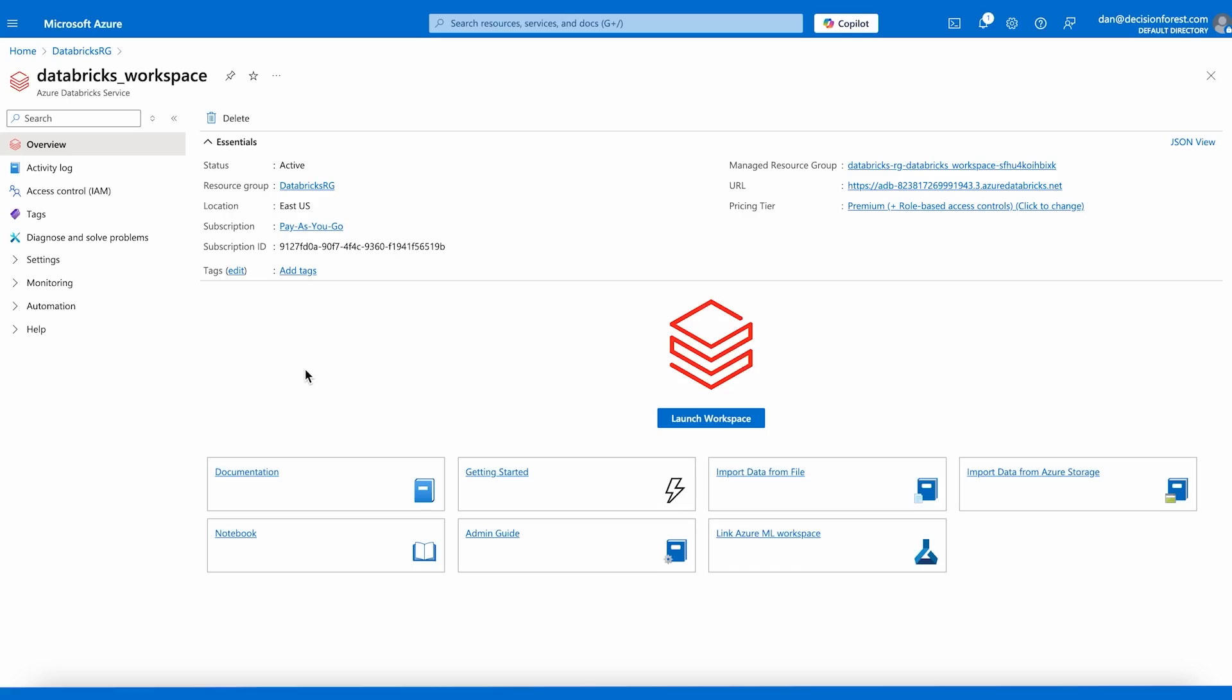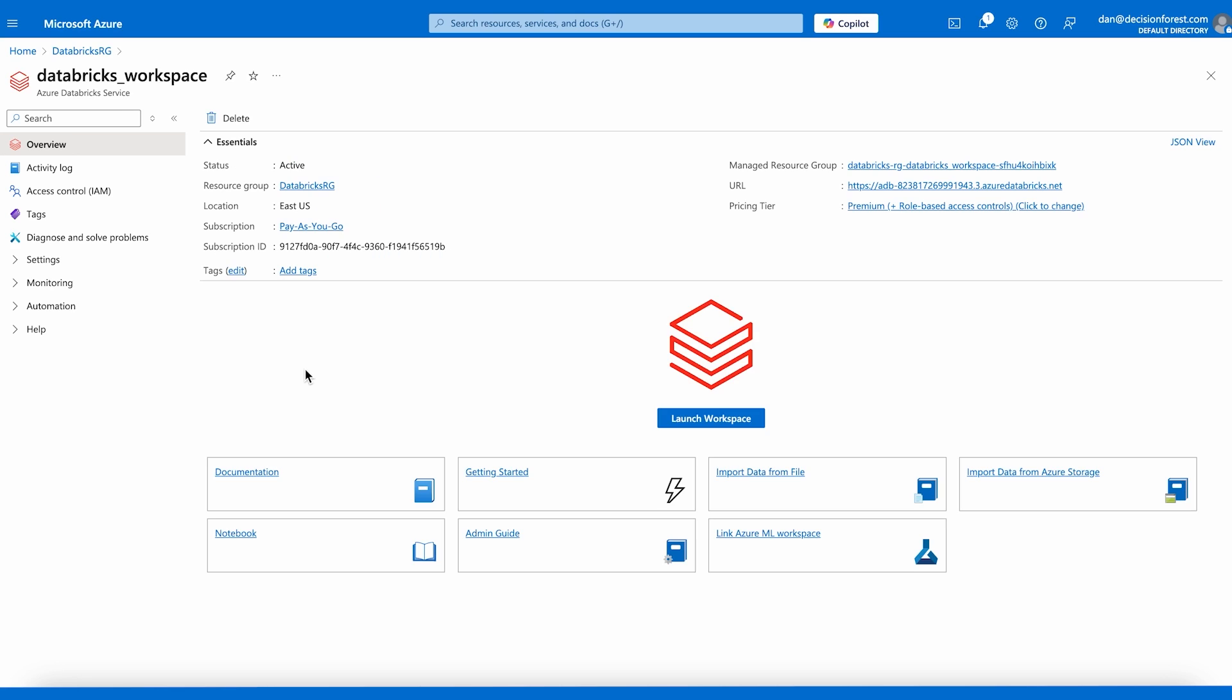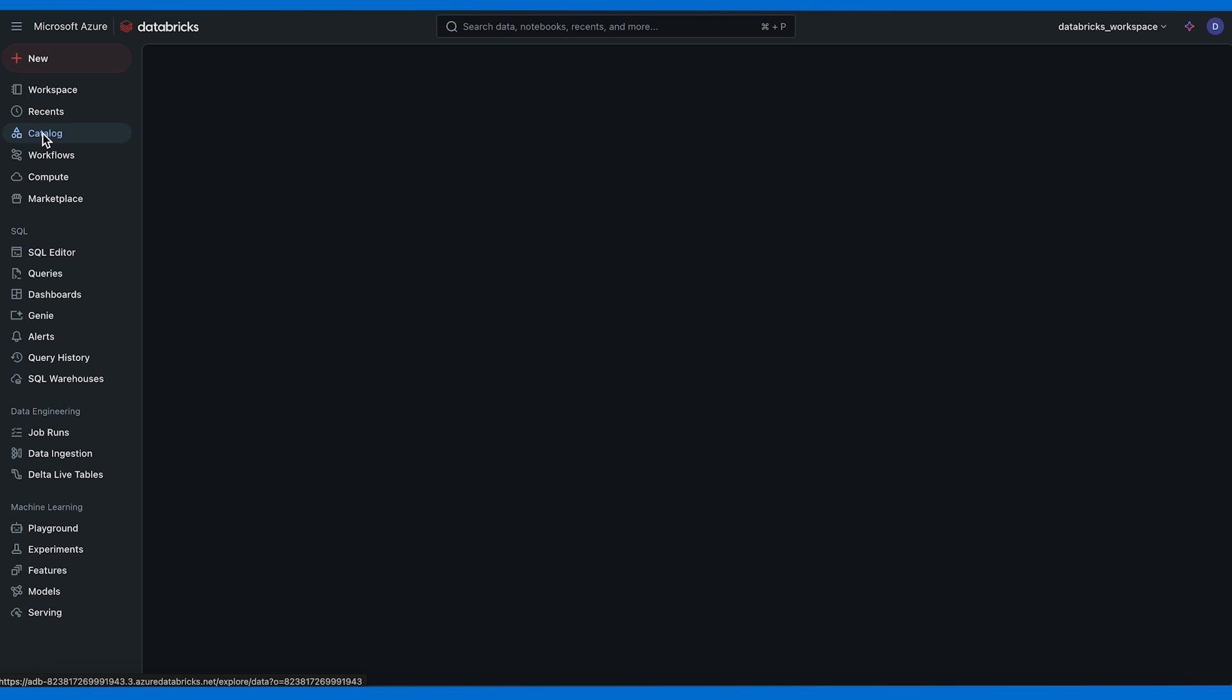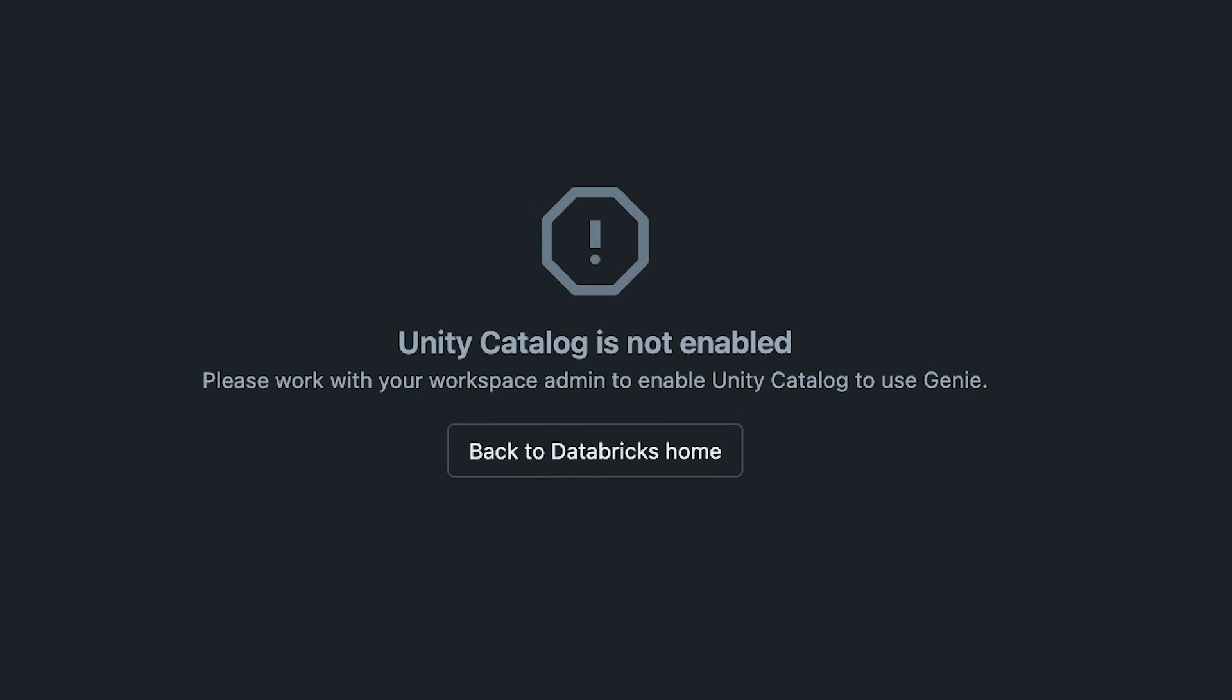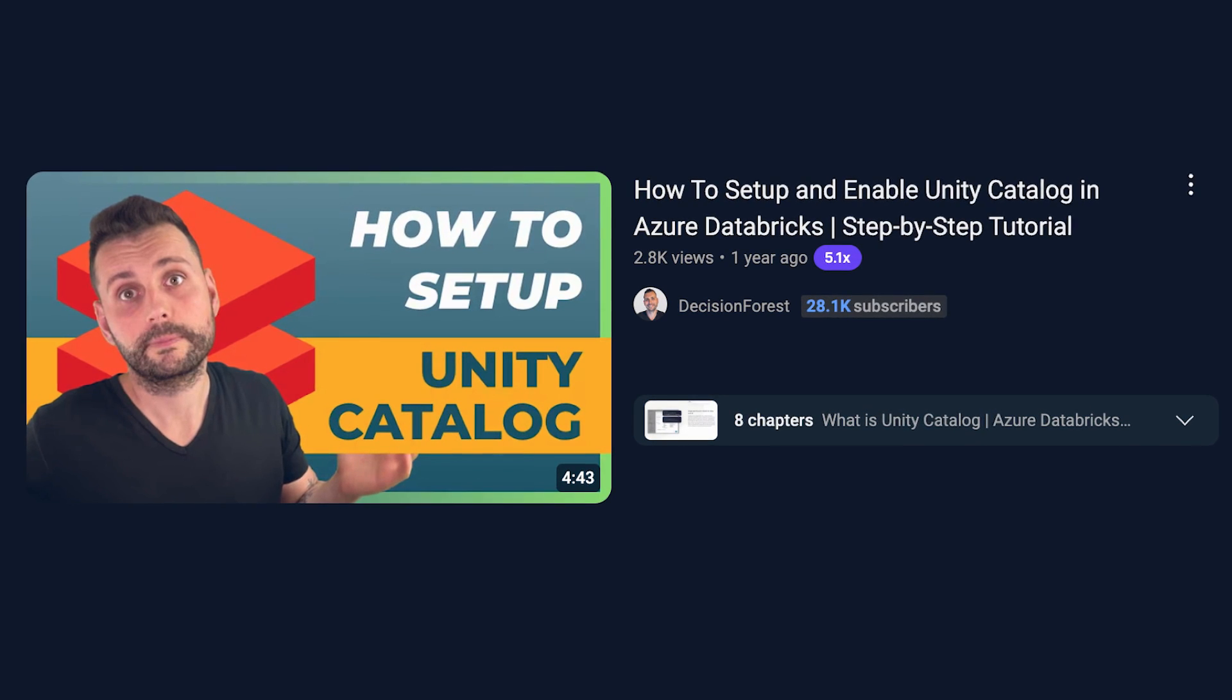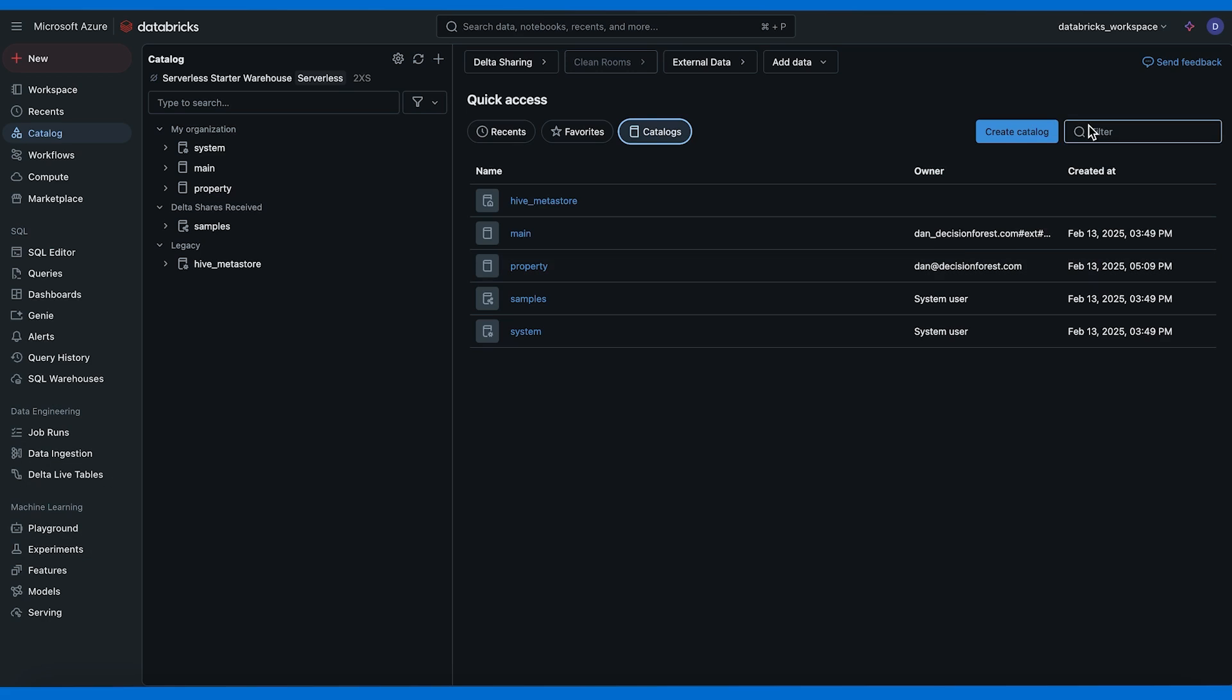Now how can we set up Databricks Genie? I created a Databricks workspace, a storage account, and an access connector for Azure Databricks. These are the three resources that you're going to need. In our Databricks workspace we need to make sure that we enable Unity Catalog, otherwise we won't be able to use Genie. We're going to get a message like this: Please work with your workspace admin to enable Unity Catalog to use Genie. I have an older video in which I show you how you can enable Unity Catalog, so feel free to check that video out after this one.